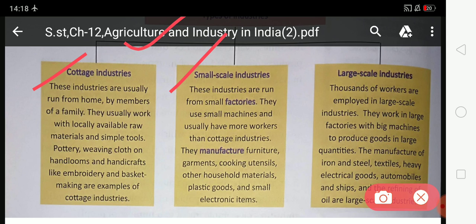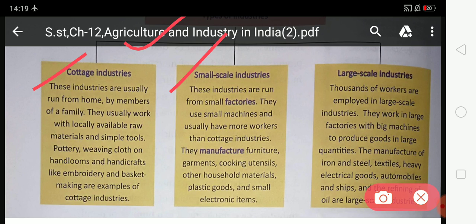Small scale industries are run from small factories, not from homes — that is how they differ from cottage industries. Small machines are used and they usually have more workers than cottage industries. The products manufactured include furniture, garments, cooking utensils, household materials, plastic goods, and small electrical items.